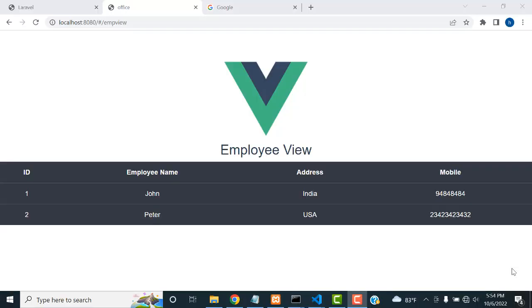Hi friends, welcome to Tutor's Funny Channel. In our last class we saw how to view employee records from the database using Laravel and Vue.js. So here, now what I'm going to do is make a simple attractive registration form for the employee.